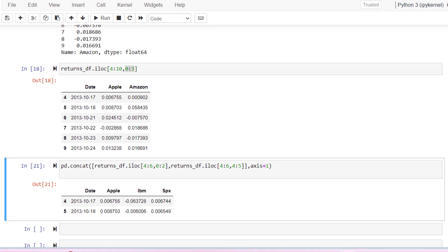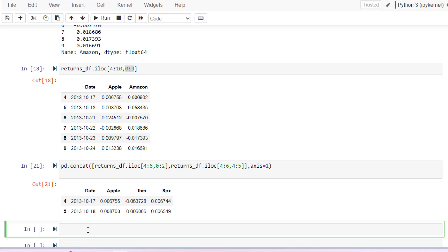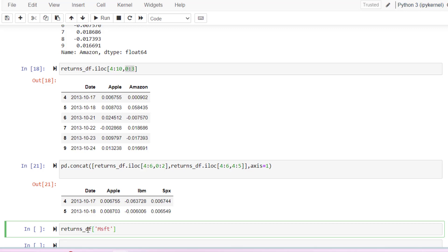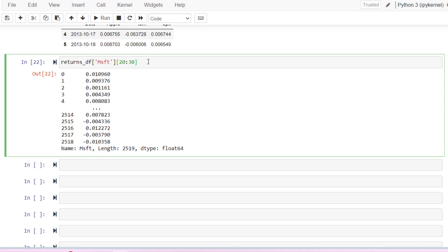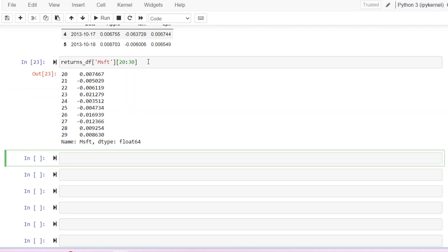But to specify a column, it is best to use the column's name itself. For example, if you want to see the Microsoft returns, it will give you the Microsoft column. You can take some portion of it if you want from here to here. You'll get from row 20 to 30. In other words, from 21st to 30th.